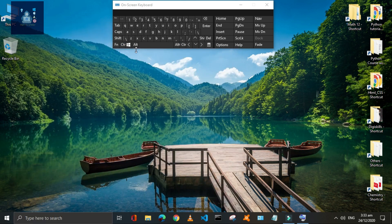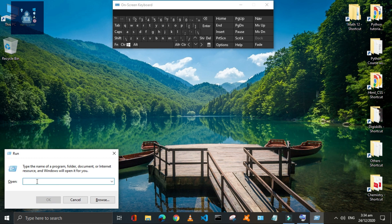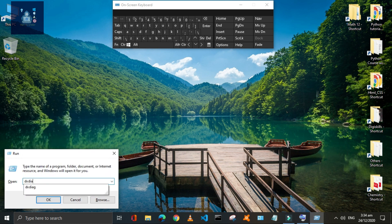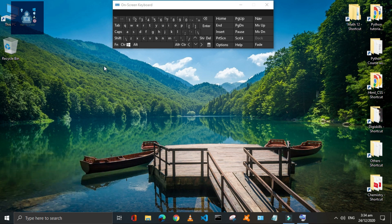Press Window plus R to open the Run command window easily, which is important to reach many files and programs that I have discussed in a previous video.